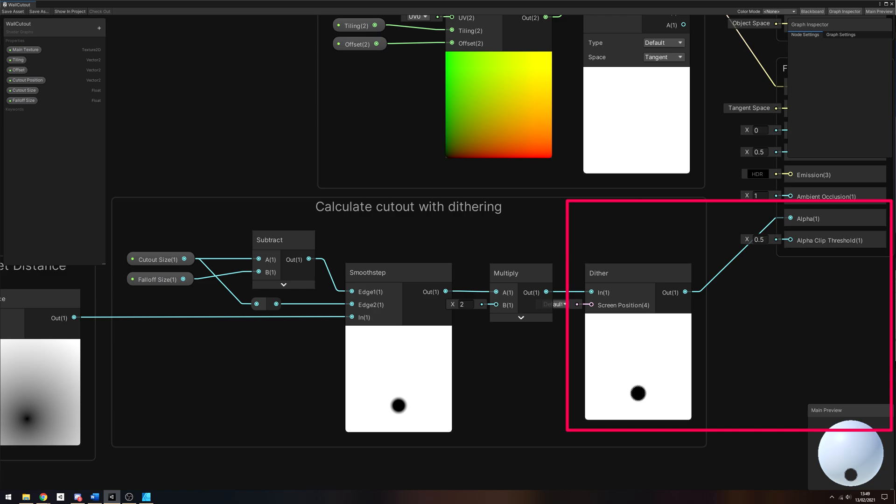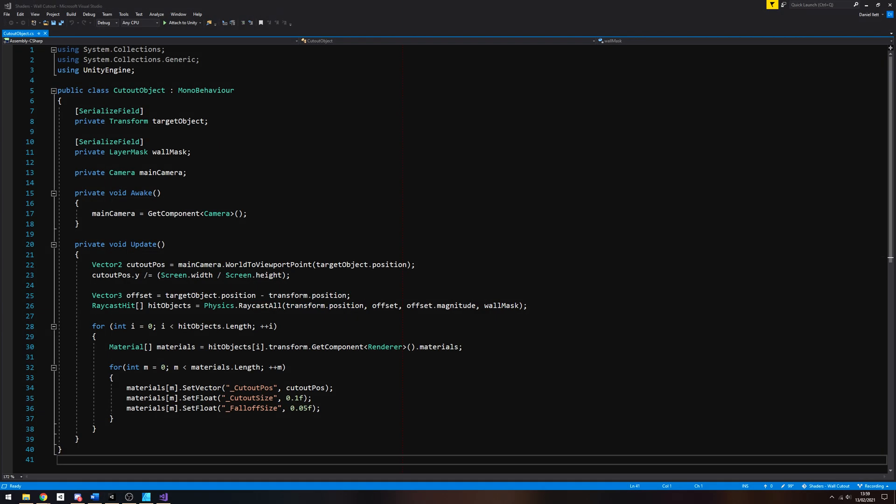Now that the shader is complete, we can create materials with this shader and attach them to the walls. But we're not setting the cutoff position or size, so of course nothing will happen. We're gonna need to write a script to calculate where the object we want to look at is positioned in screen space. Let's create a new script by right-clicking in the project view and selecting Create C Sharp Script and name it Cutout Object. I'll attach it to the main camera.